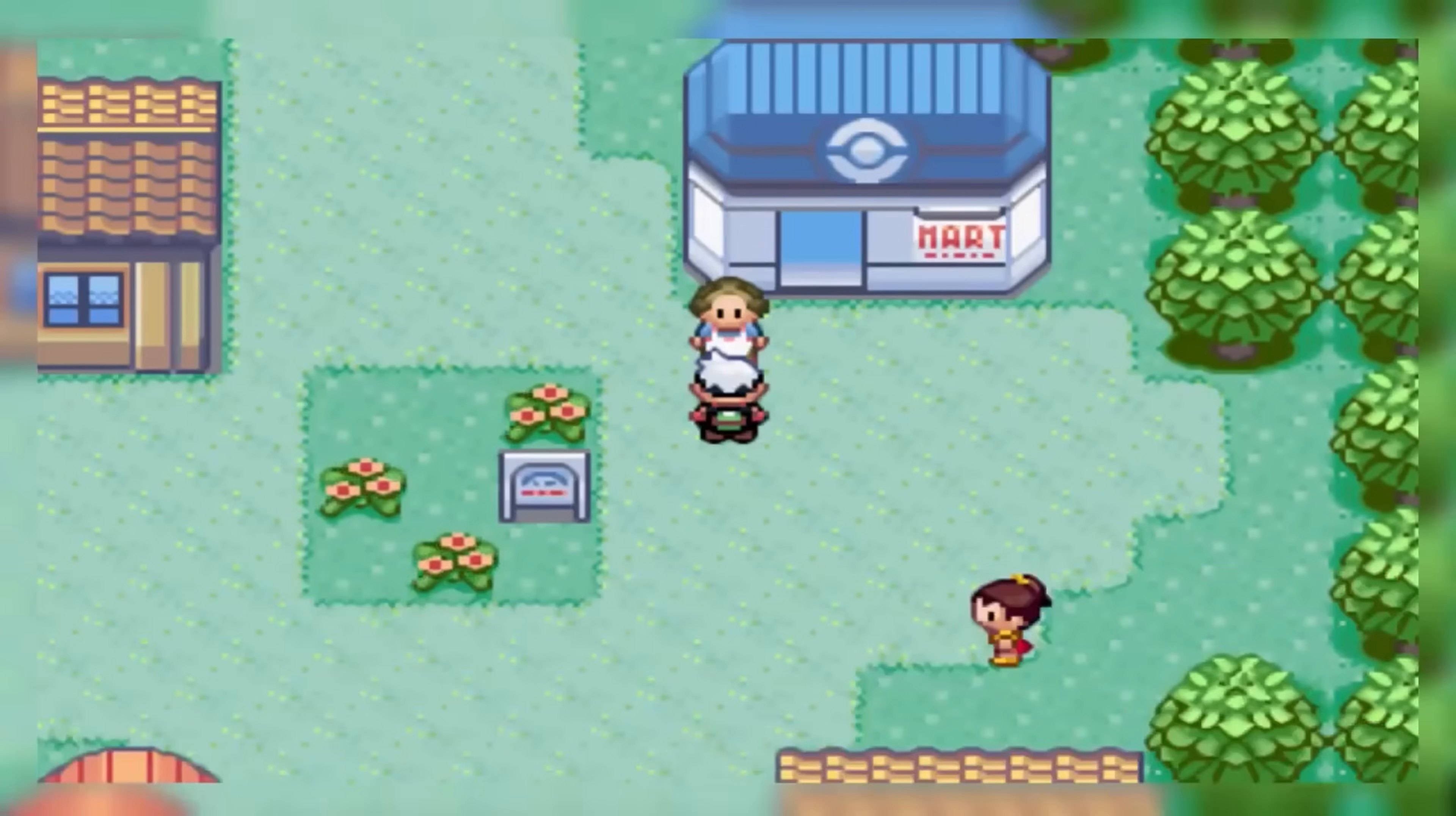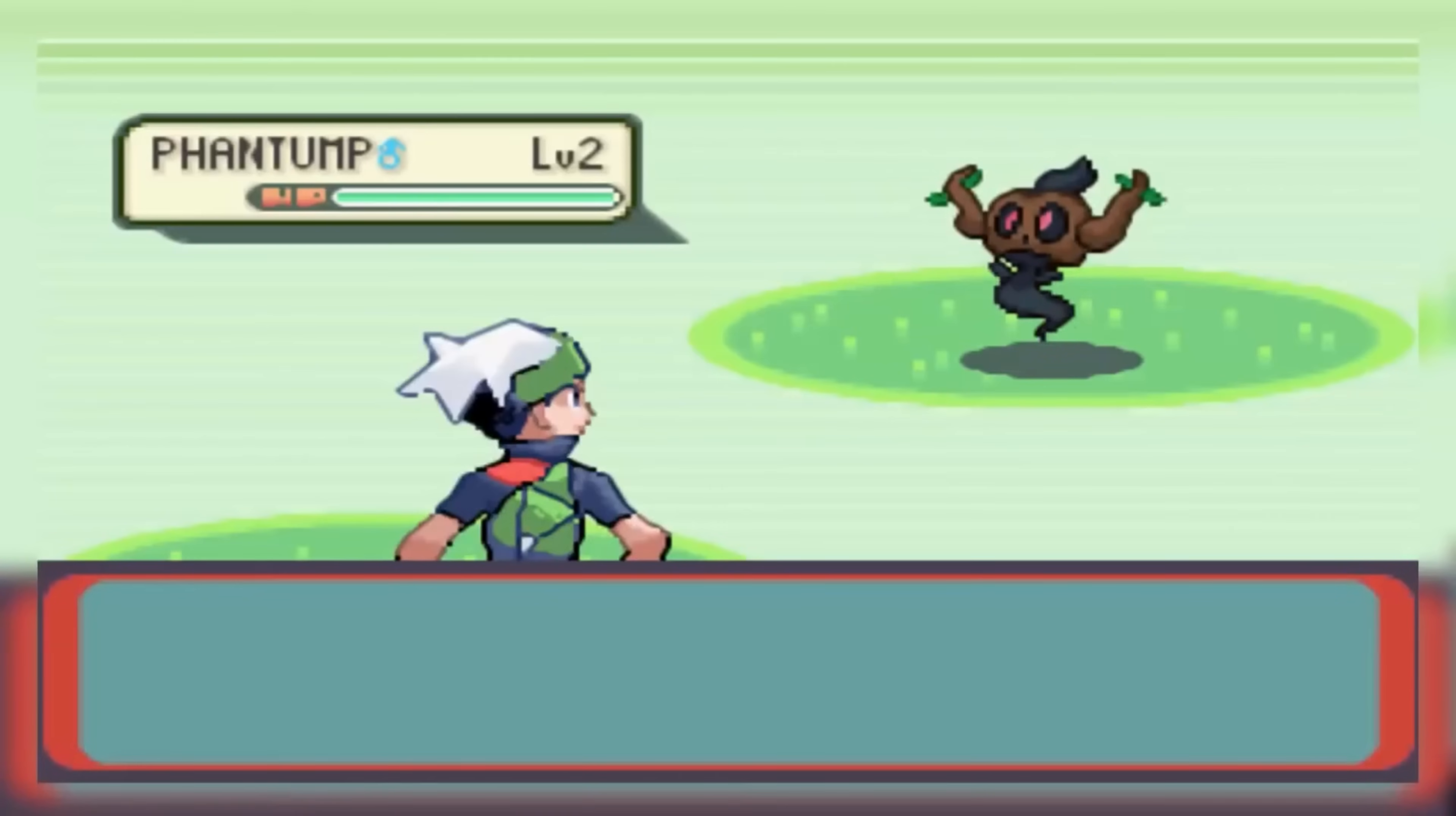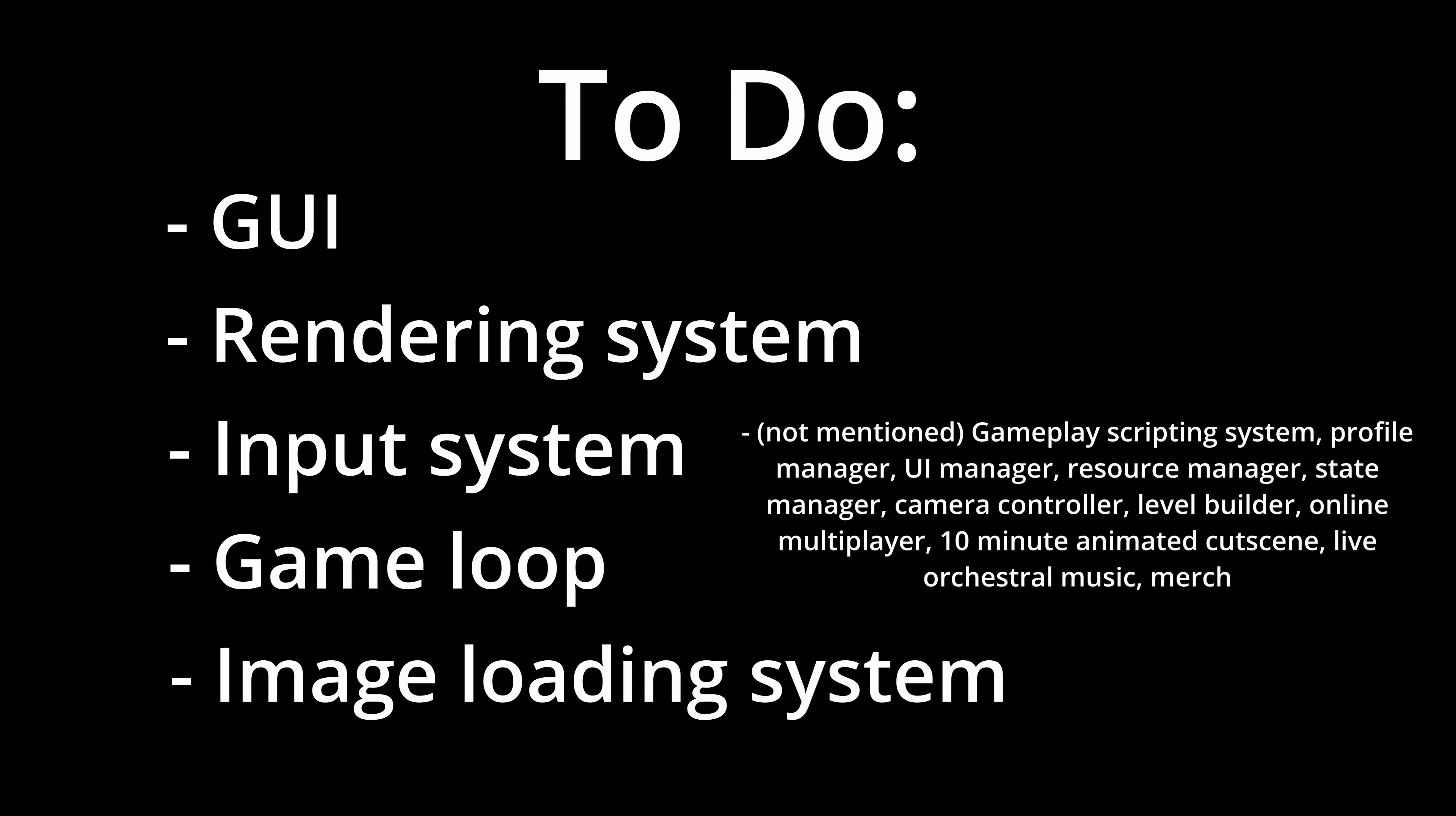But anyways, the project I was thinking of making was a top-down Pokemon-style RPG game where you as the player could explore a map and battle monsters. However, doing everything in this glorified Microsoft Word meant that I had absolutely nothing to start with, so I had to create my own graphical user interface, my own rendering system, my own input system, my own game loop, and my own image loading system, which are all normally covered by game engines. My class didn't cover any of this, so I was completely on my own.